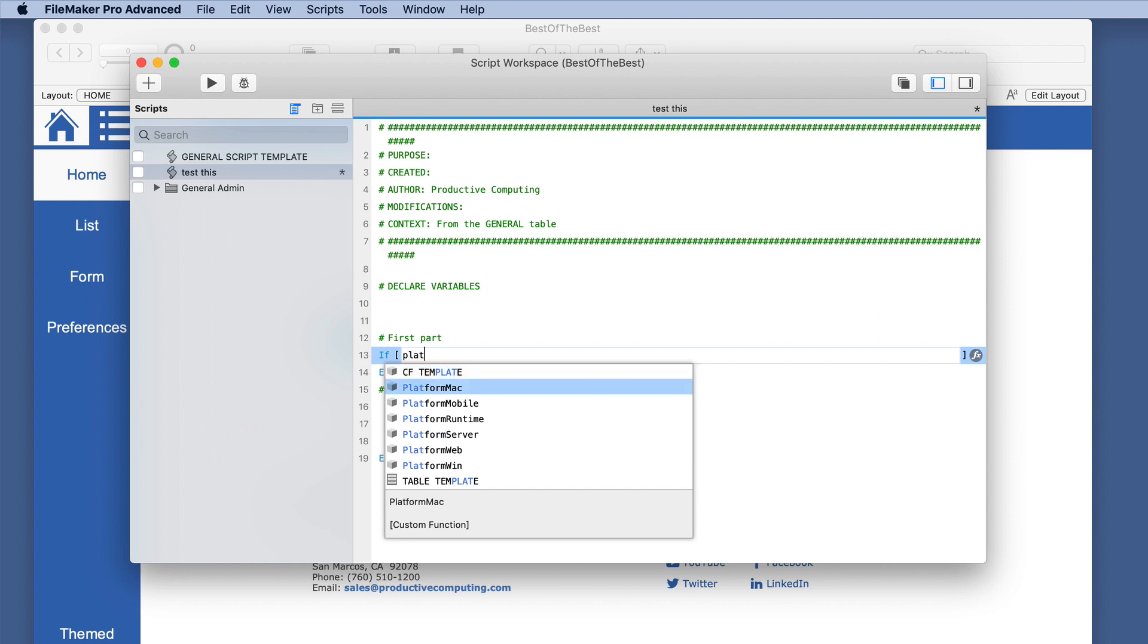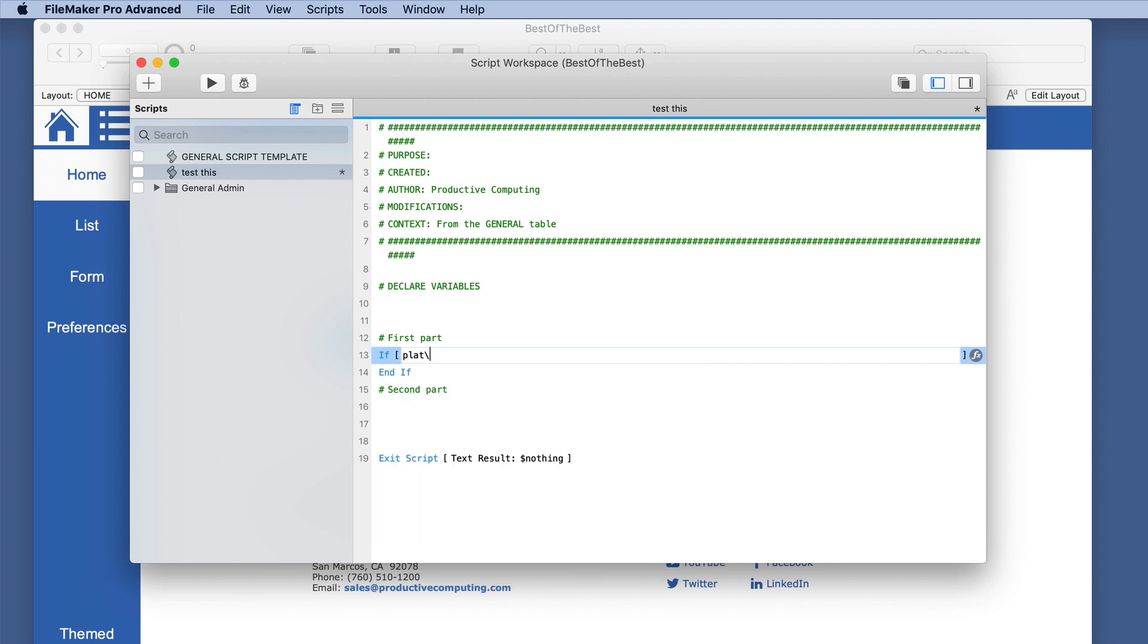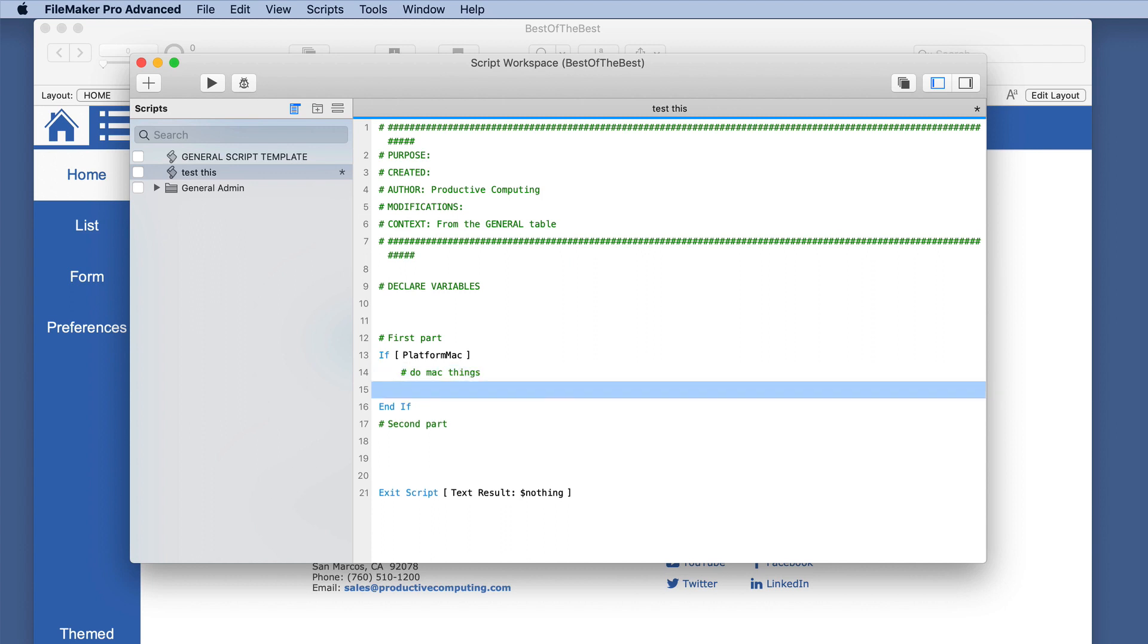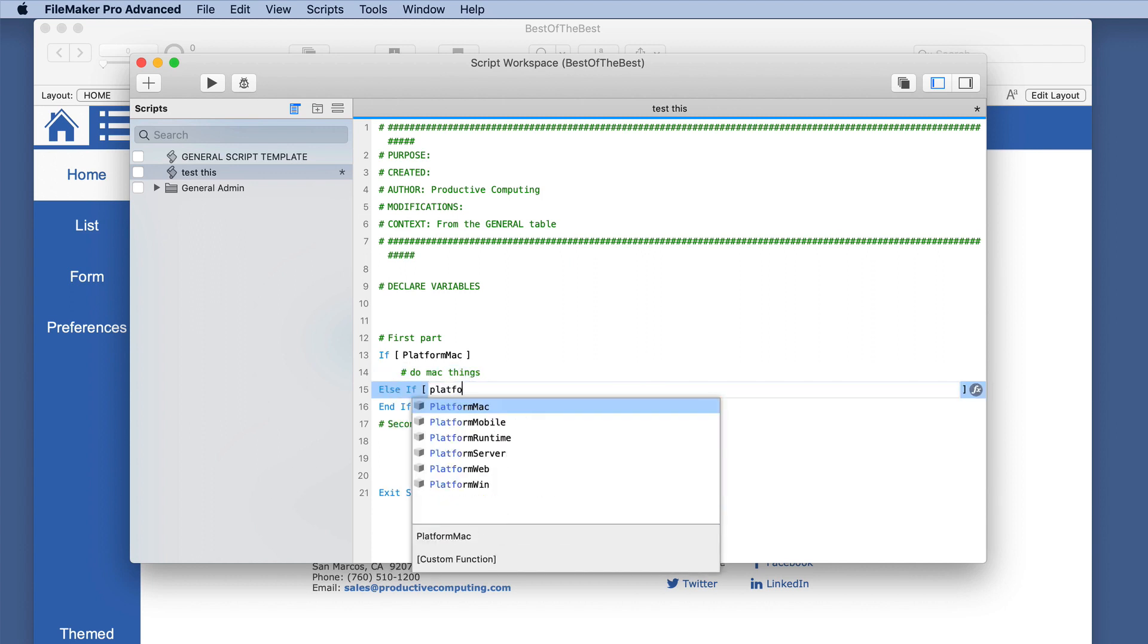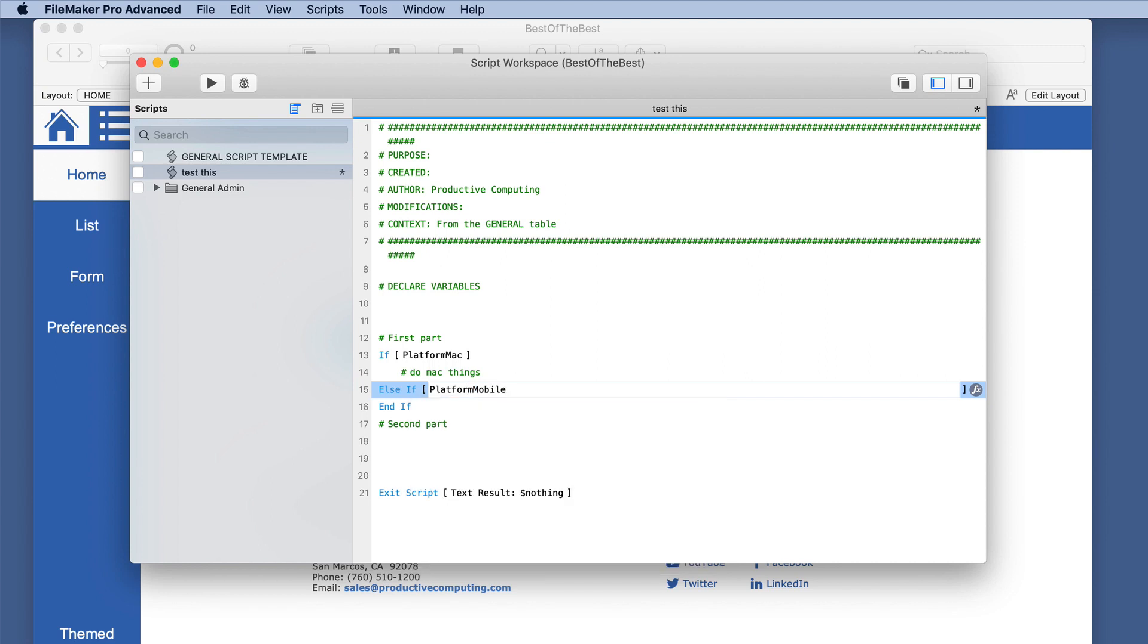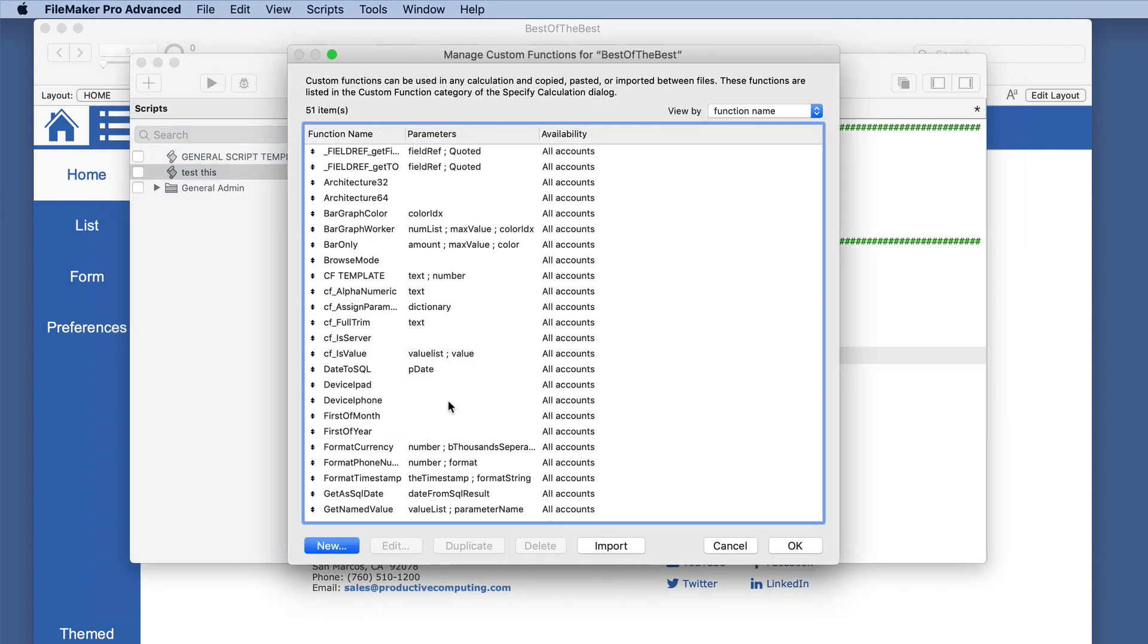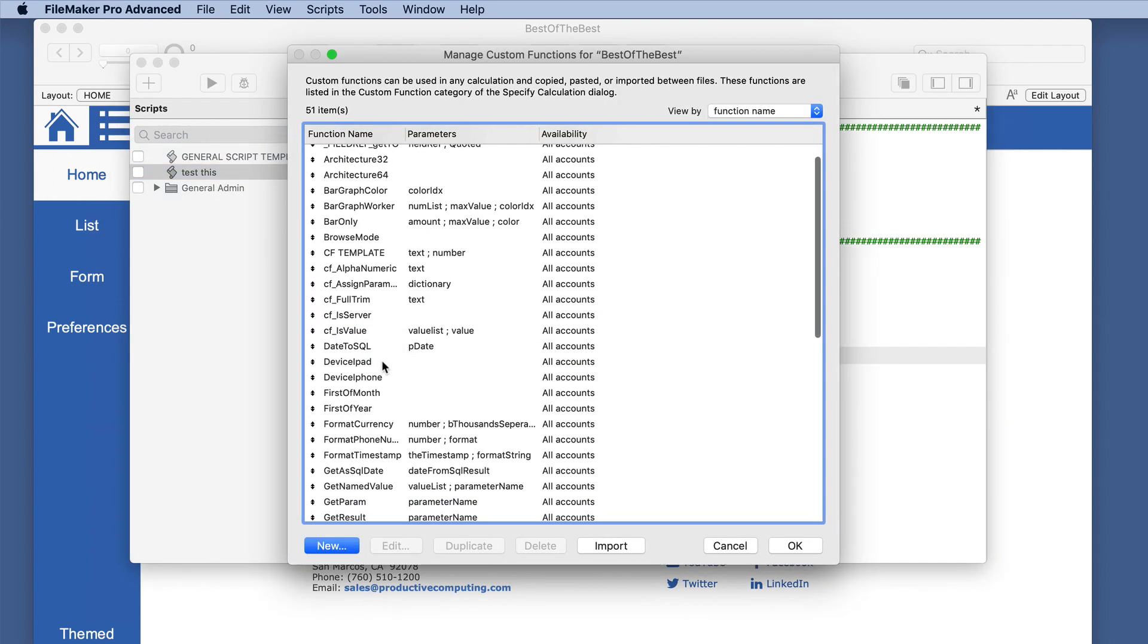And suppose we were going to run the same script. We're going to declare some variables, or we'll just go here in the first part. If, and we type in platform, and right away there is platform Mac, mobile, runtime, server, web, and windows. So we can see quickly if the platform is Mac, then we are going to do Mac things. And else if platform, and now we want mobile iOS, then we do iOS things. So much quicker, right out of the gate, and it's simply using a custom function.